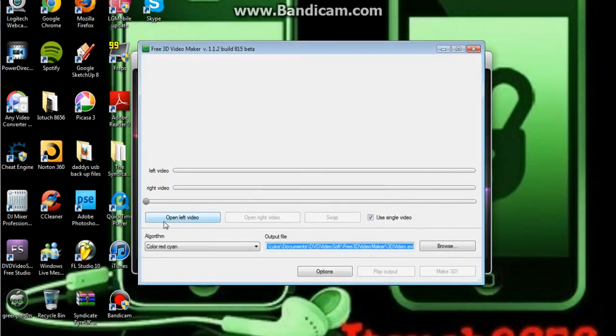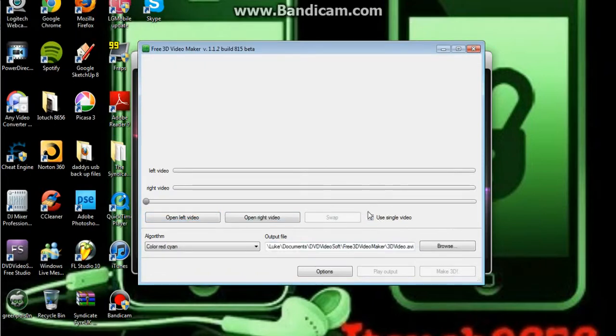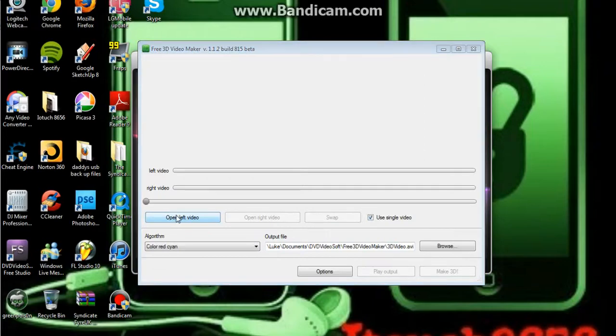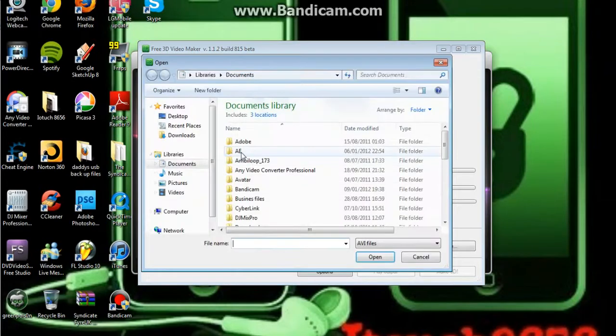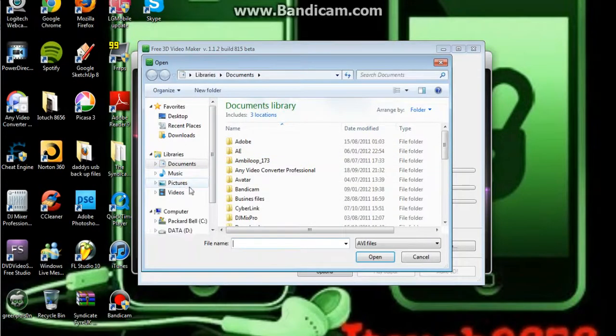So, just cancel that, and then it says open left video and open right video, if you have two videos and you want to do it like that. But I don't, I just have one, just press open left video here, find your video, then you press make 3D and that's it.